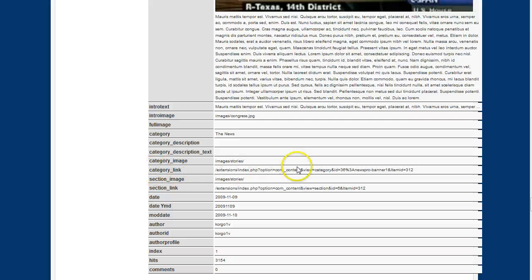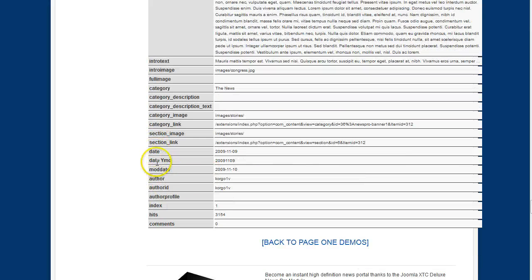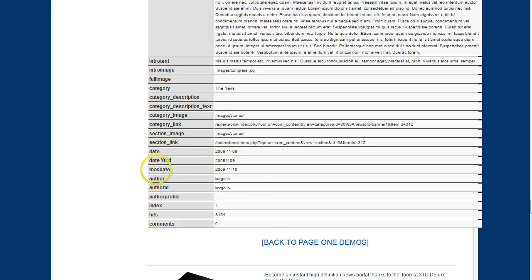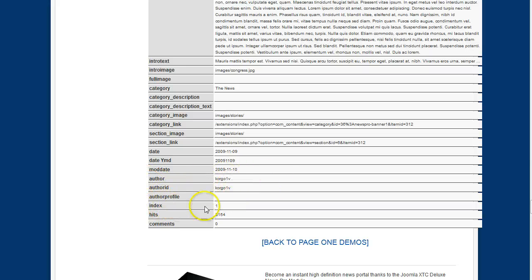A category link, section image, section link, the date, however you want to have it. You know, year, month, day, the modified date, the author, the author ID, the author profile, the index, the hits, comments.